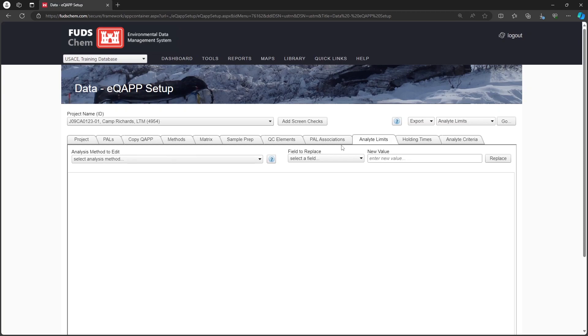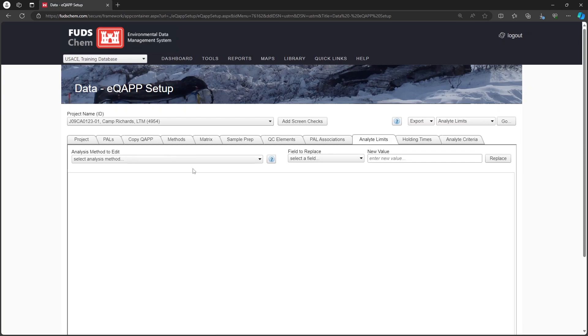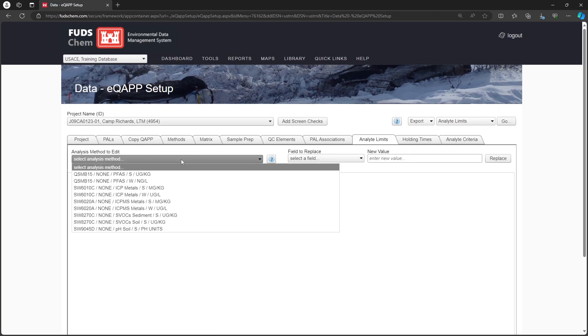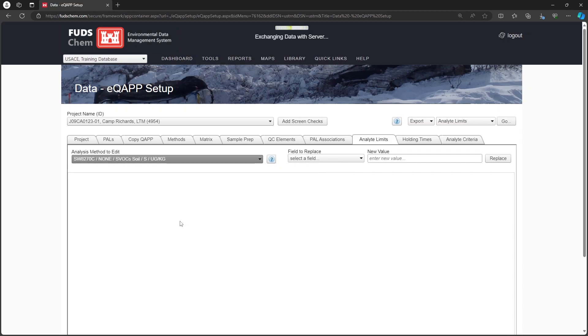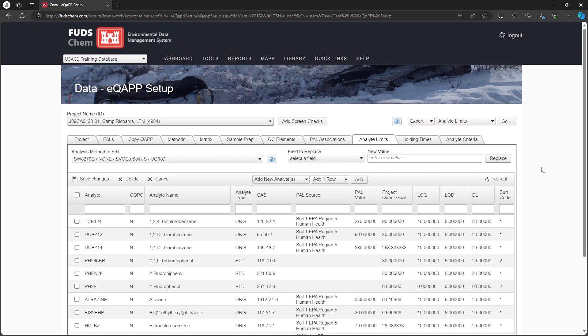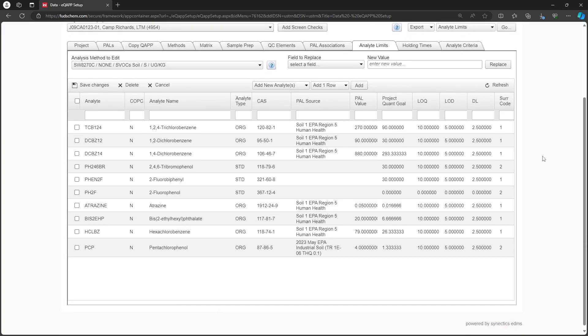On the Analyte Limits tab, select the analysis method to edit. For this example, we'll choose SW8270C Soil. On this tab, we can delete unnecessary analytes and add needed ones.